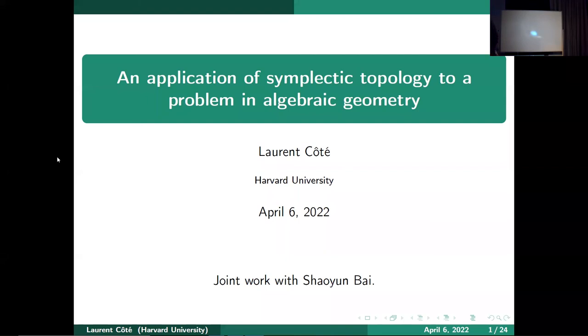I'd like to start by thanking the organizers for the opportunity to speak today. I also want to say that everything I talk about is joint work with Sean and Brian.